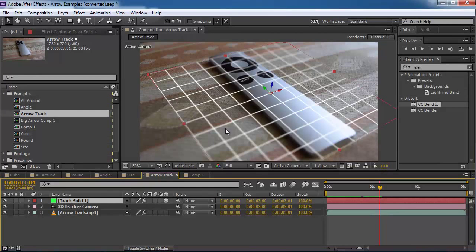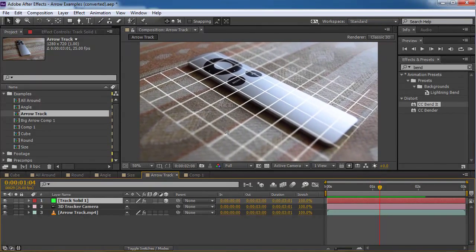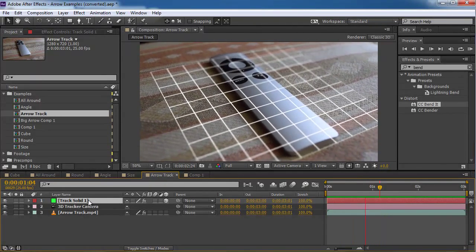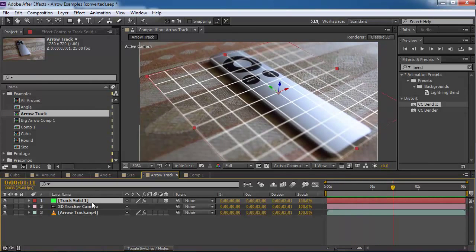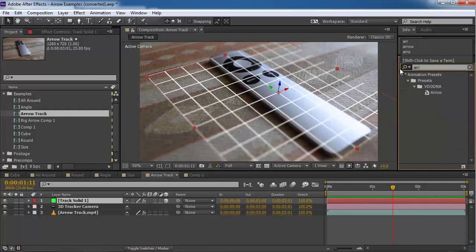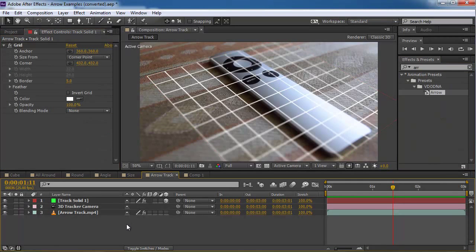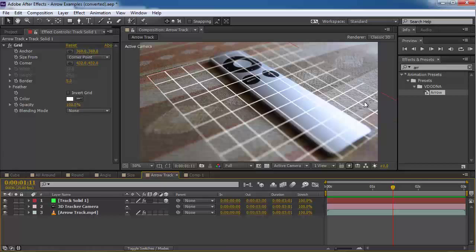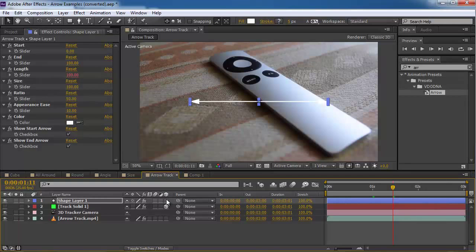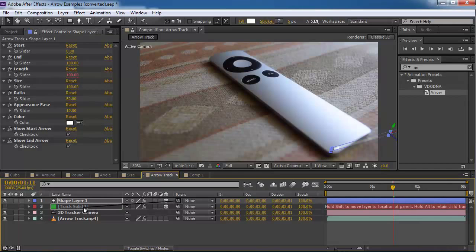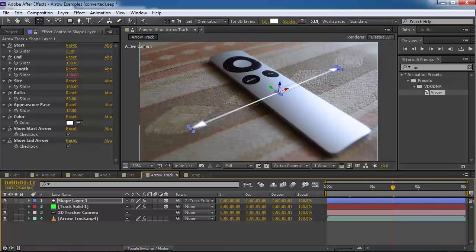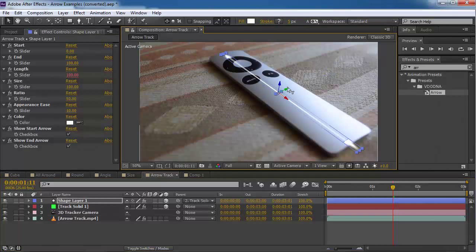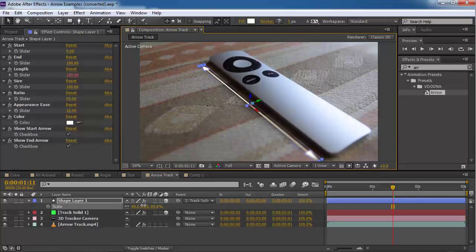So after I finish tracking and put all of this stuff, I'm gonna call the arrow preset. And I'm not gonna select nothing. So this will not happen again. So this will not happen again. And I'm gonna turn off the track solid. And I'm gonna turn on the 3D layer button for the arrow. And I'm gonna parent it while pressing shift. And it's gonna jump to the same location of the track solid.